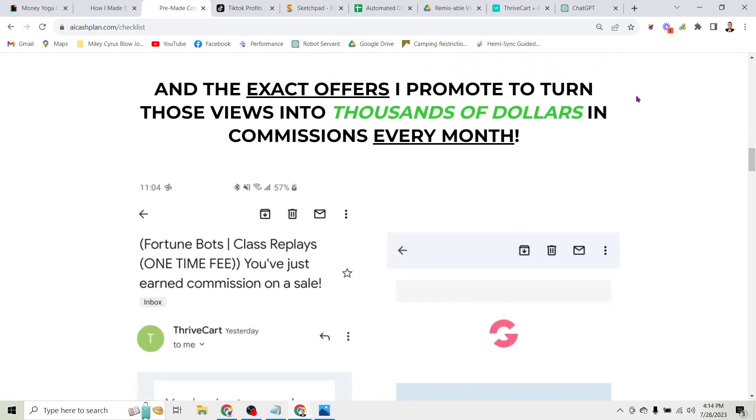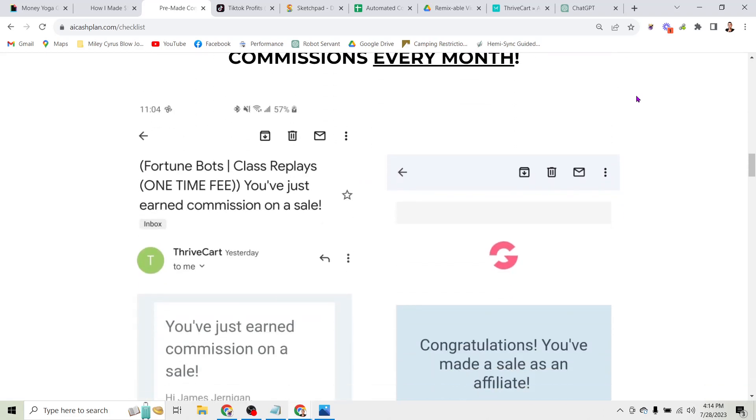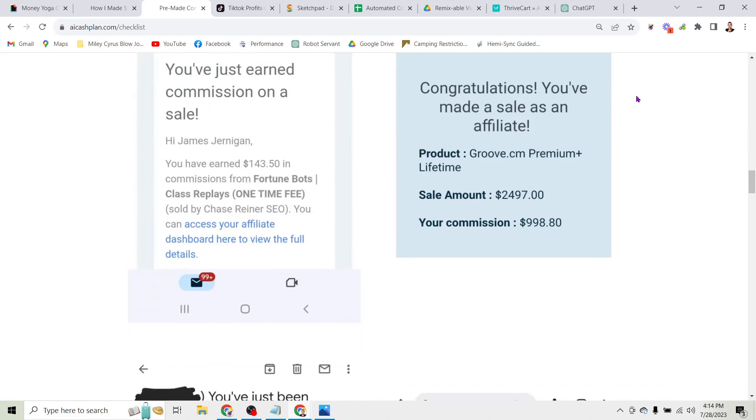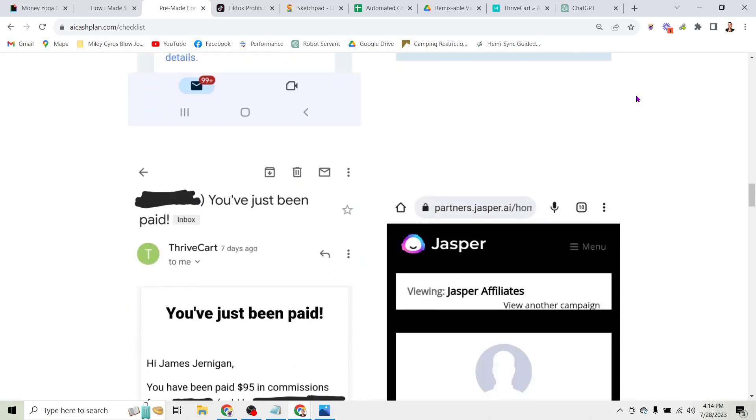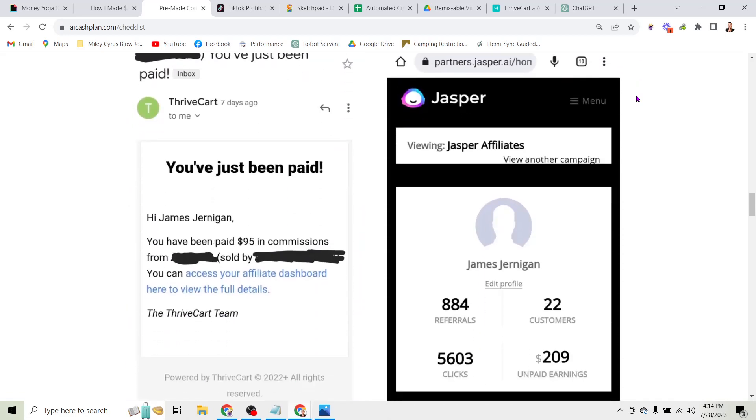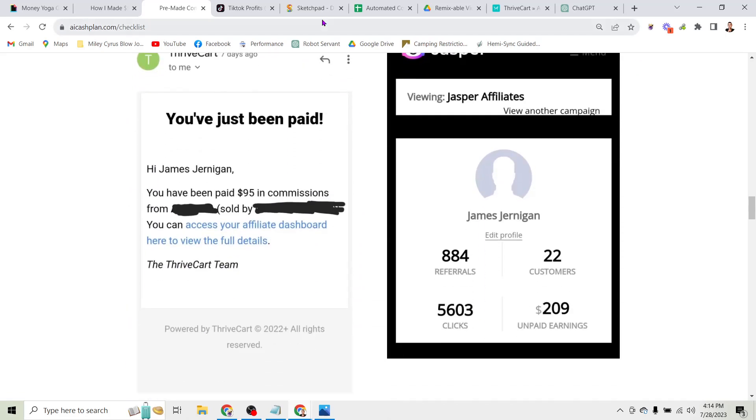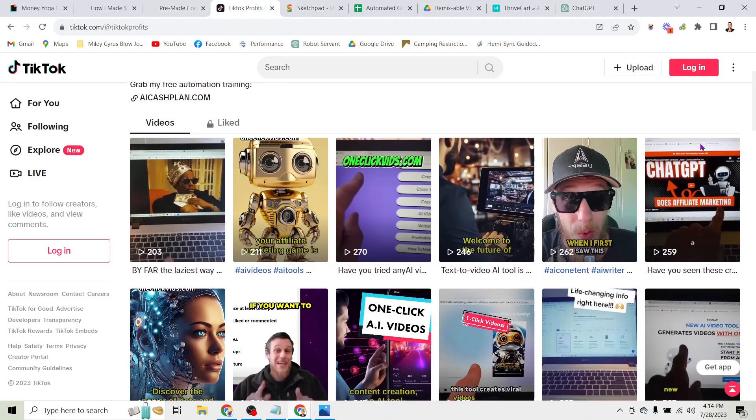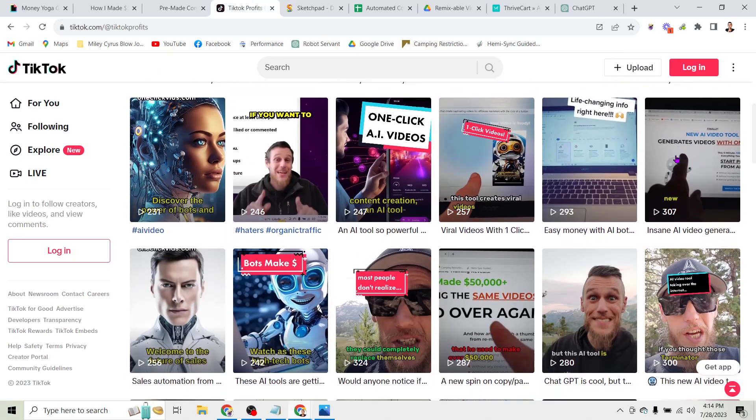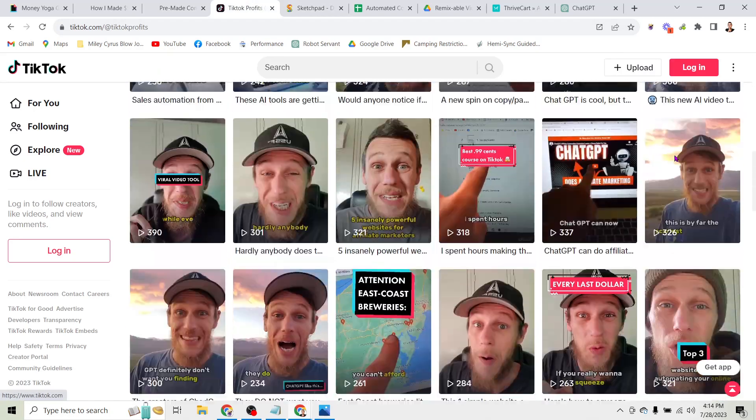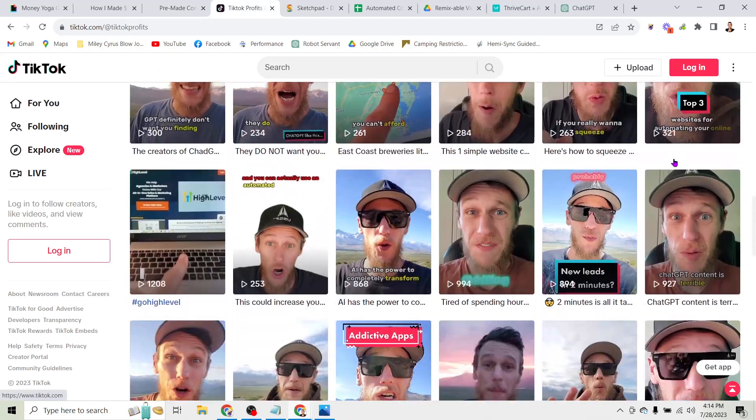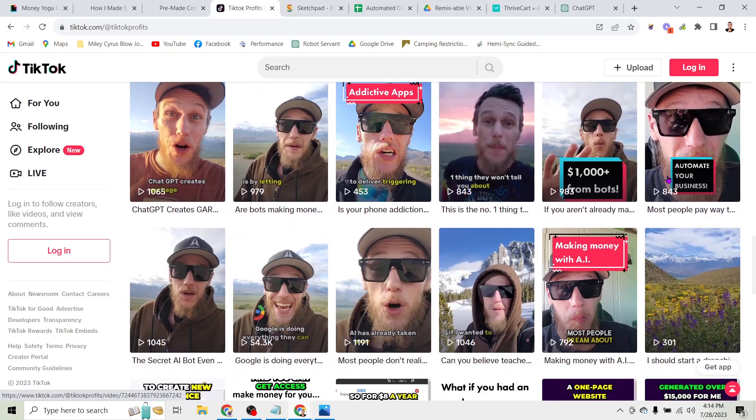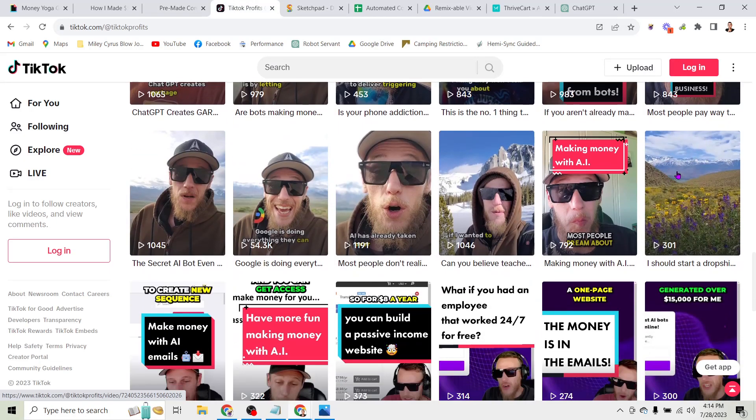But I want to show you the exact offers that I've promoted to earn those tens of thousands of dollars in affiliate commissions by promoting a variety of products. So this is what that looks like - it's just short videos, these are all videos under a minute long, some of them are as short as 15 seconds, but they get anywhere from a few hundred to tens of thousands of views.